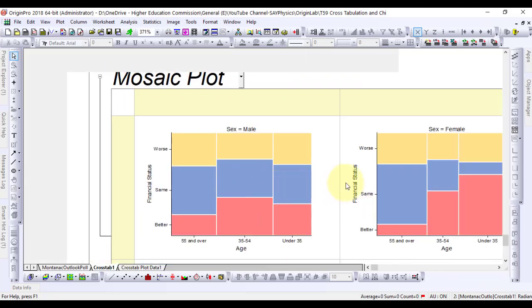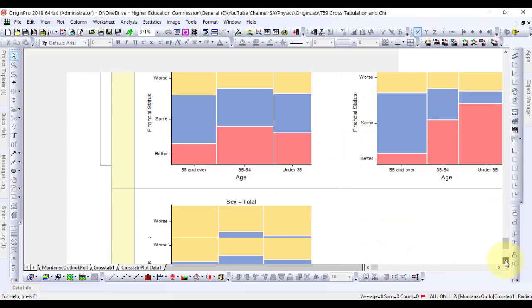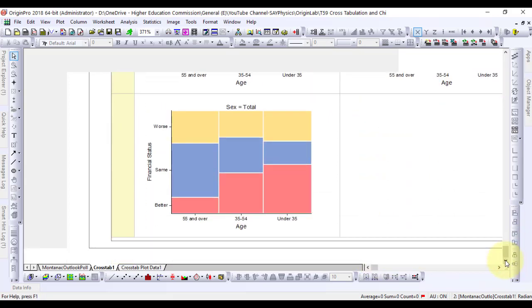In the first one, the age versus financial status of men. In the second one, the age versus financial status of women. And in the third one, the age versus financial status irrespective of gender have been discussed.